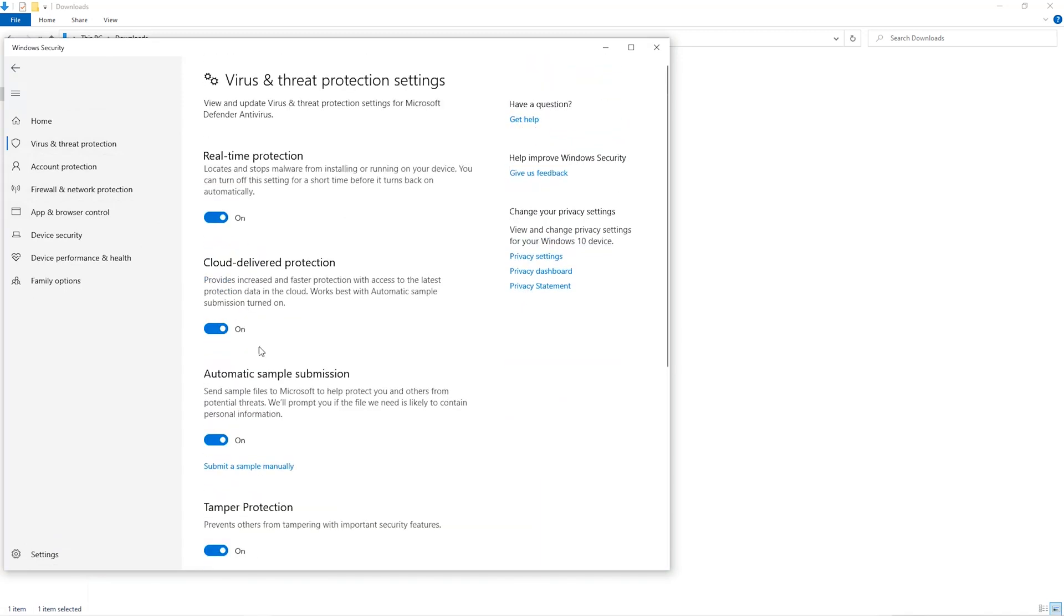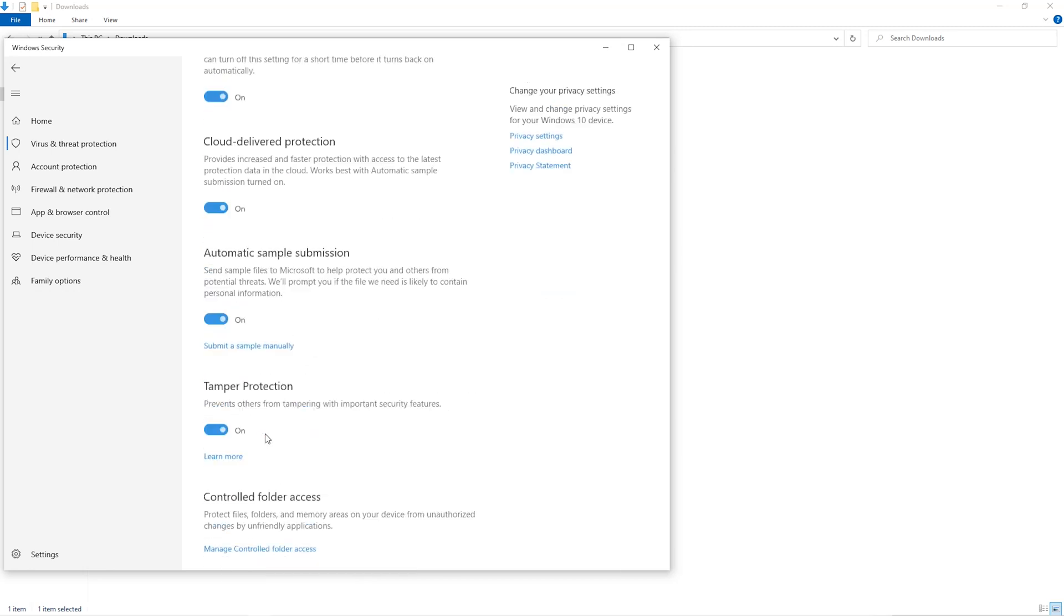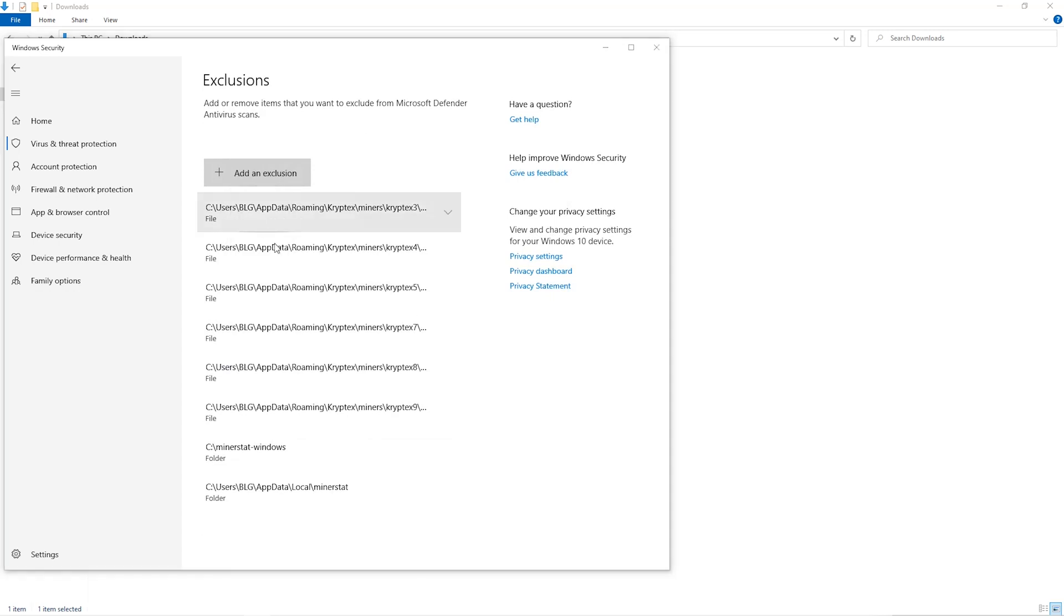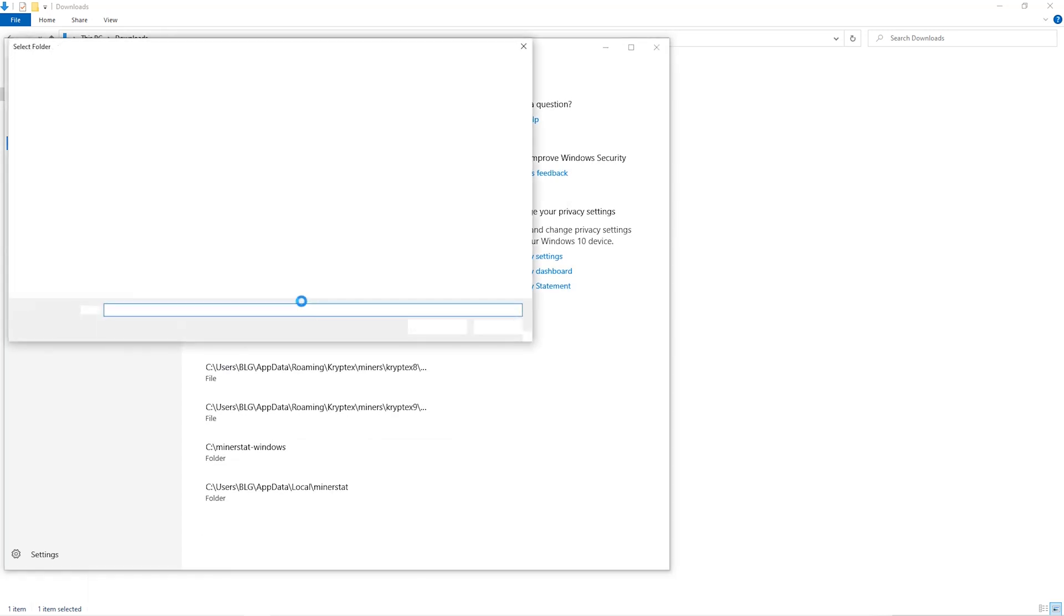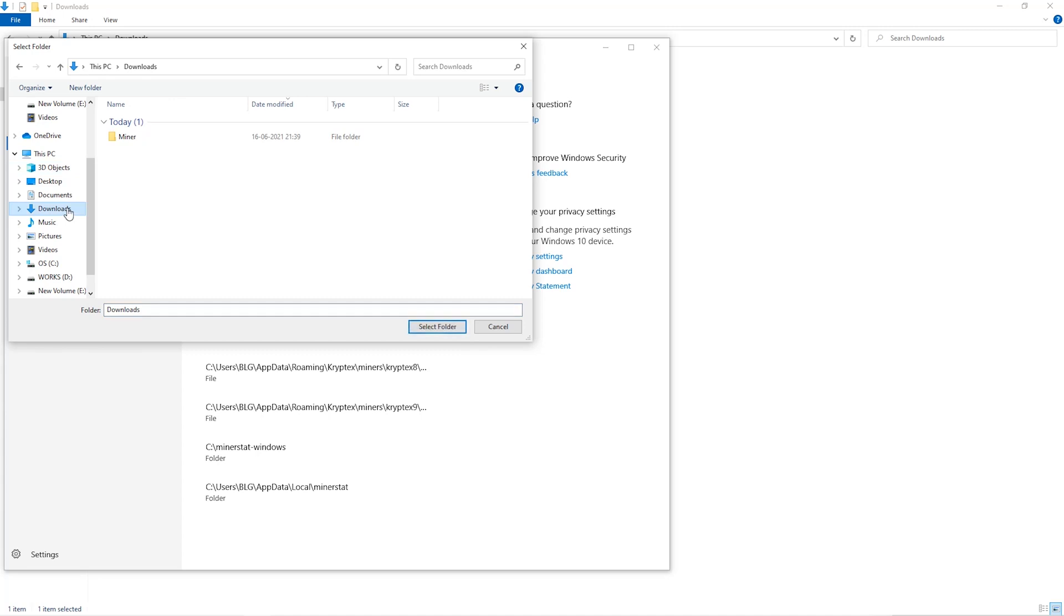Scroll down and go to exclusions, click on add and remove exclusions, click on add an exclusion, and then click on folder from the drop down. Then we'll go to the downloads folder and select the folder that we just created.